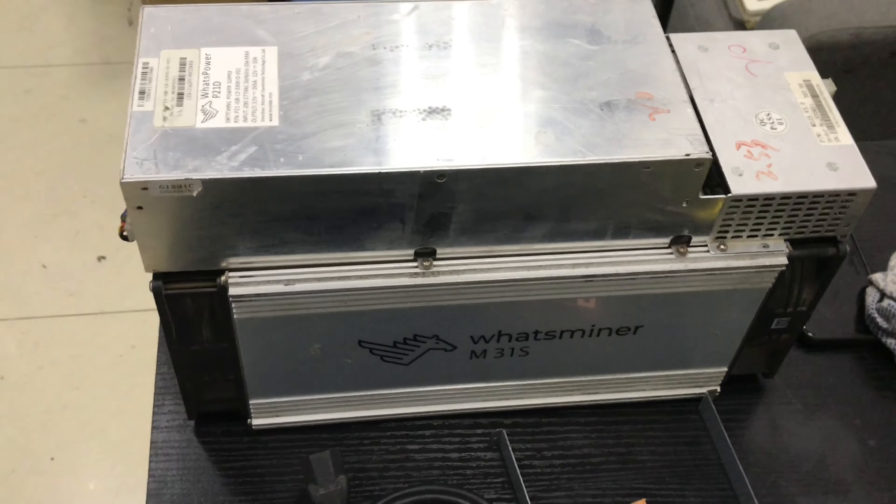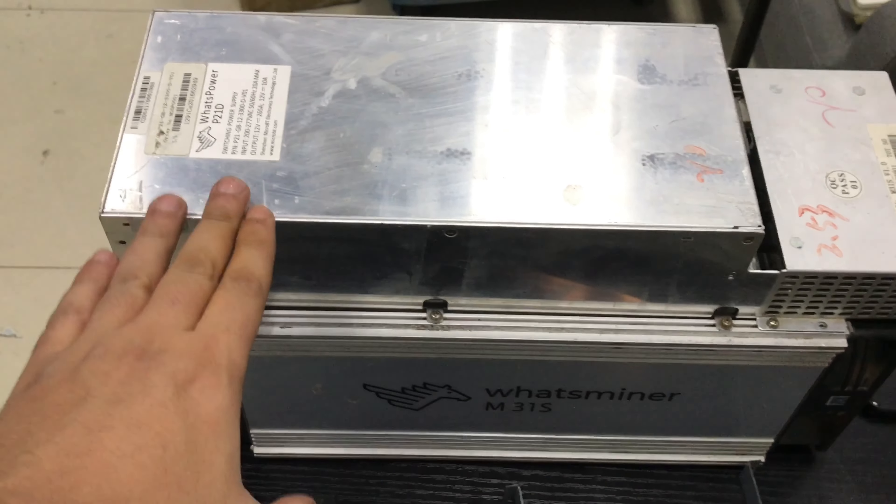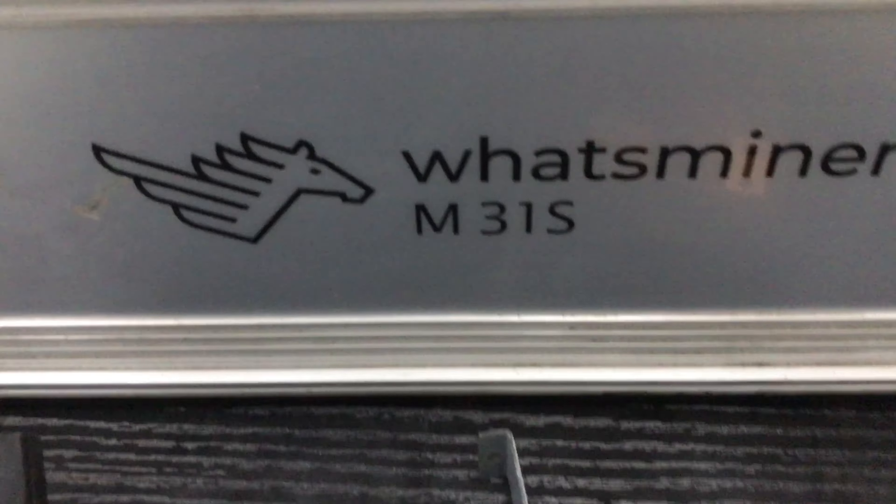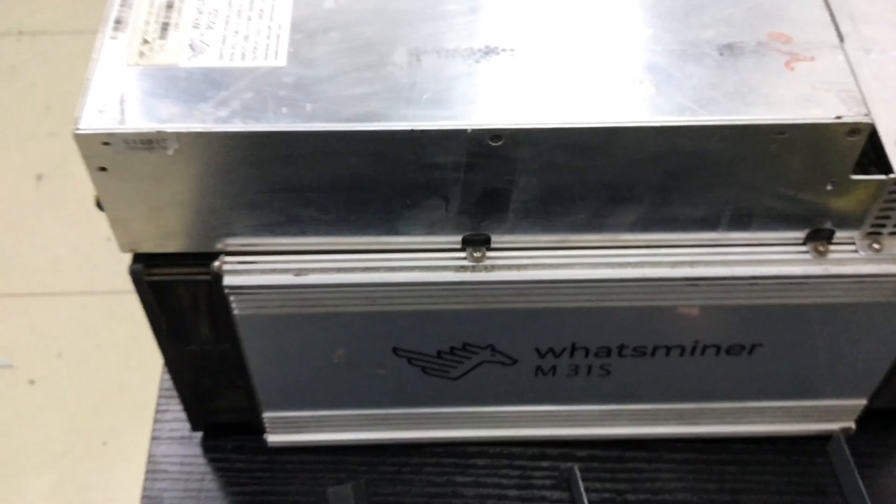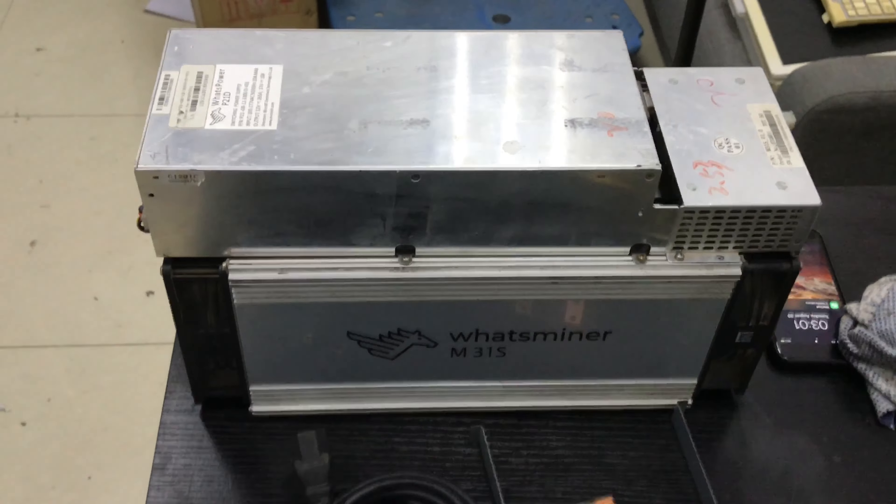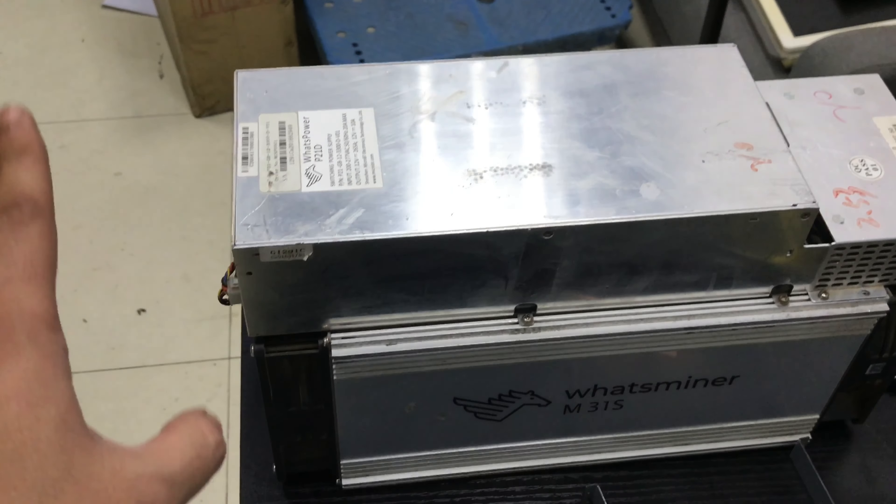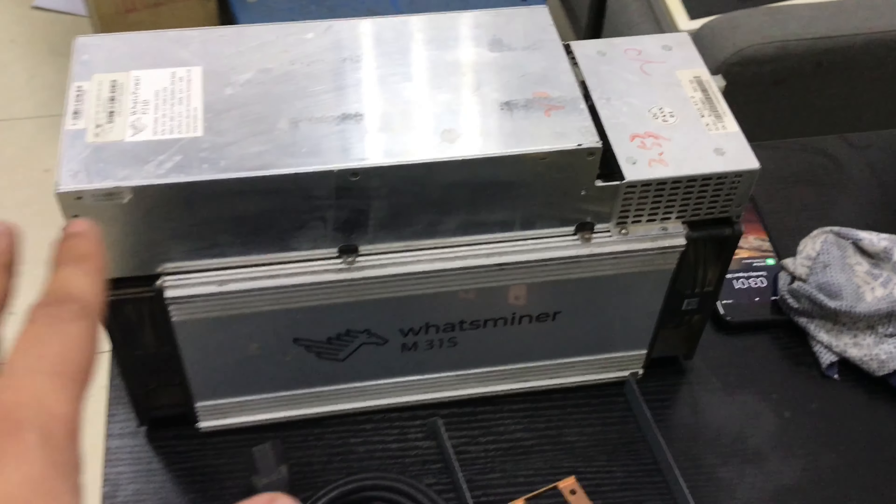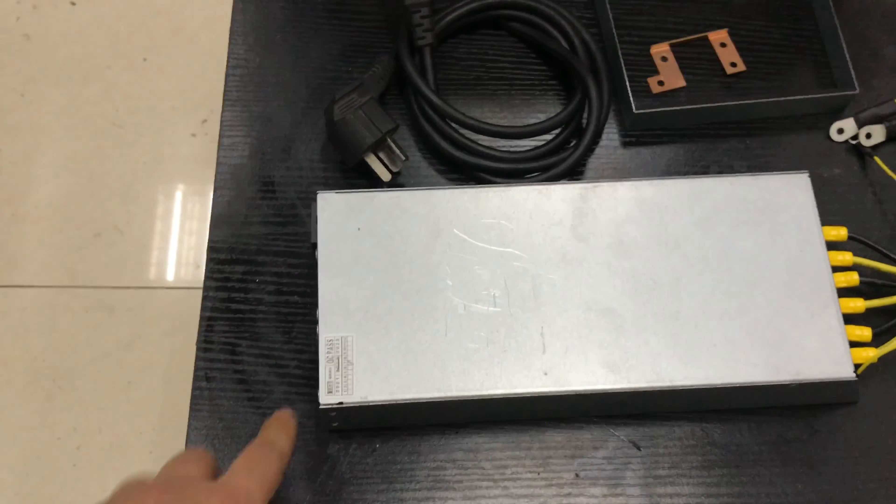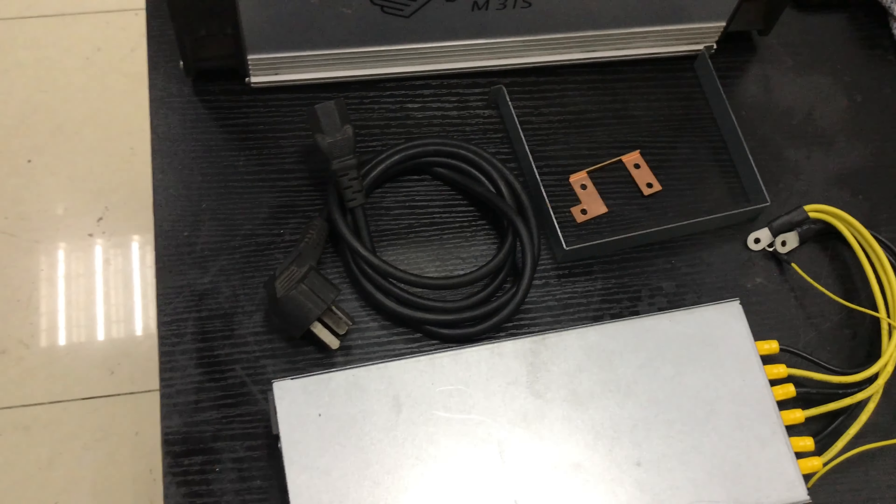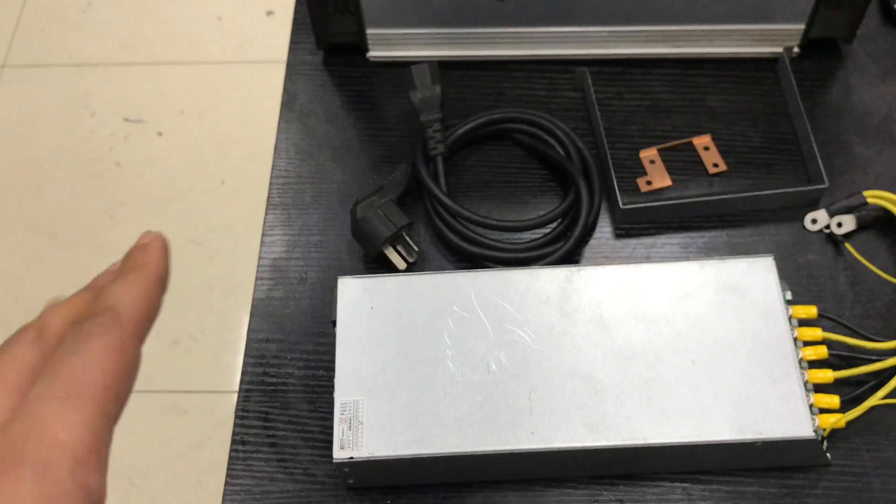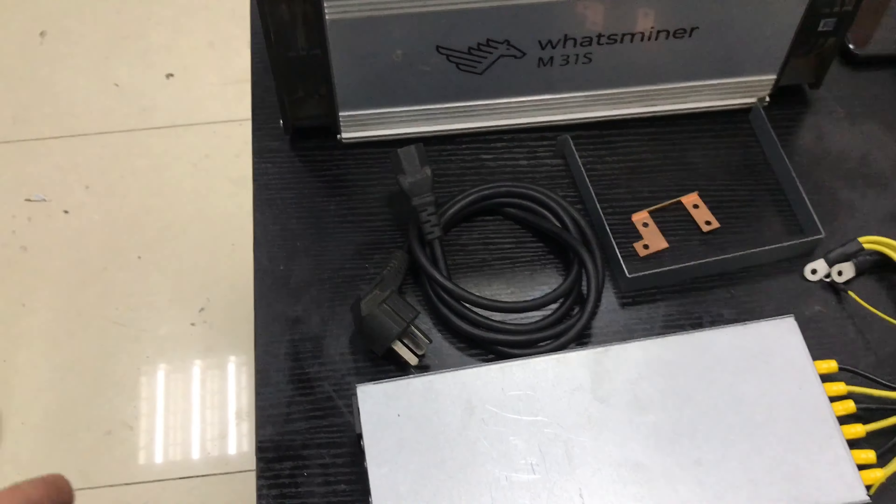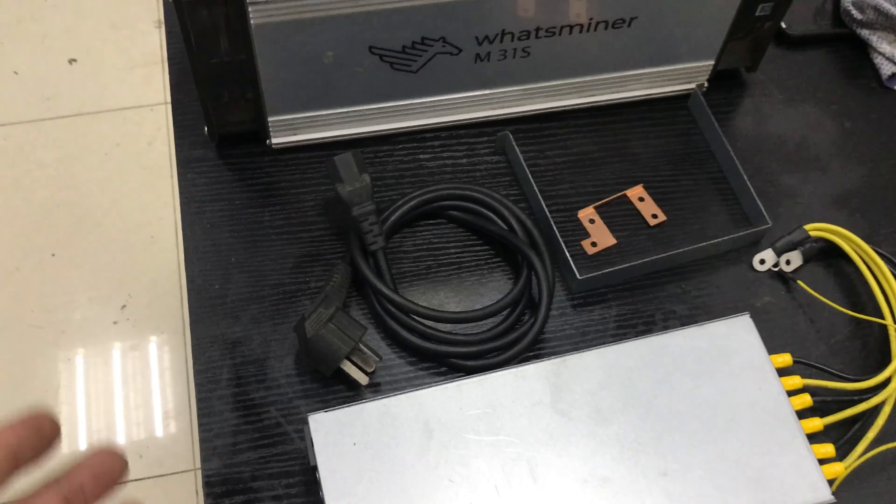Just before I start, I just want to show you guys which unit we're going to be using for today's example. This is an M31S WhatsMiner 70T hash, and another thing is this is a second-hand unit so it's used but it's in good shape. We will see the performance before we start doing anything.